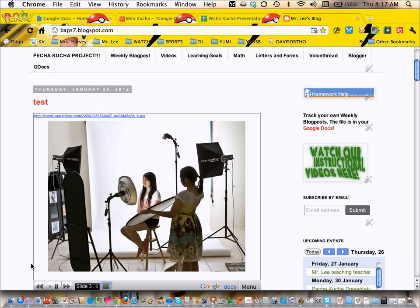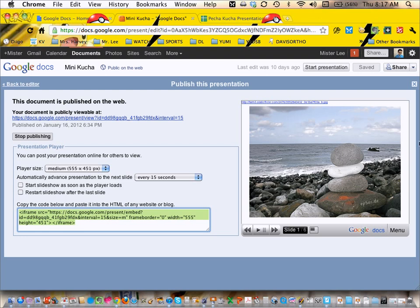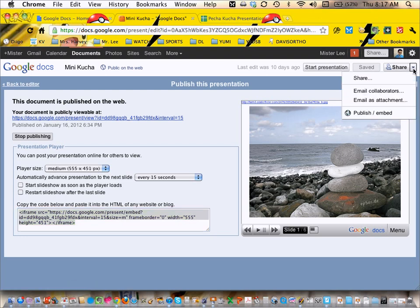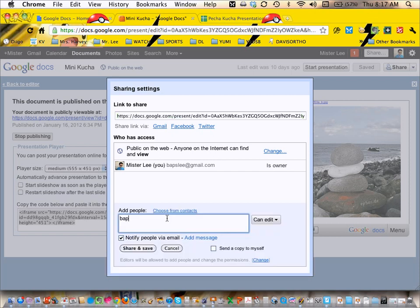So, the other thing that you need to remember to do, please, by Monday, is to share this document with me. It's going to be a lot harder if you don't share. Just go to mrleebapslee.gmail.com and share it with me.